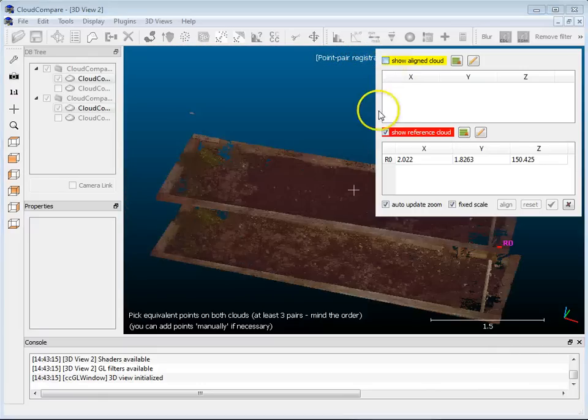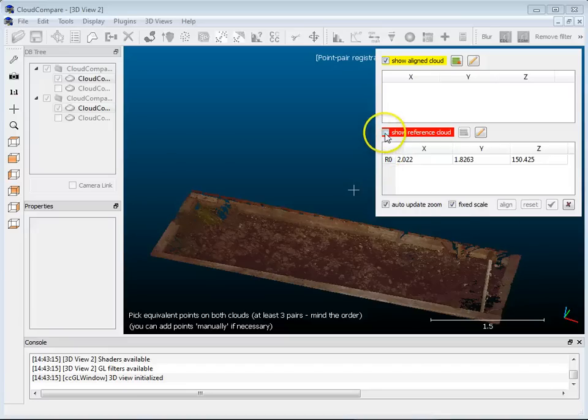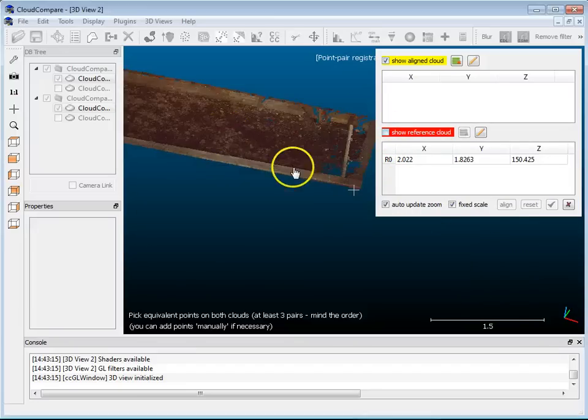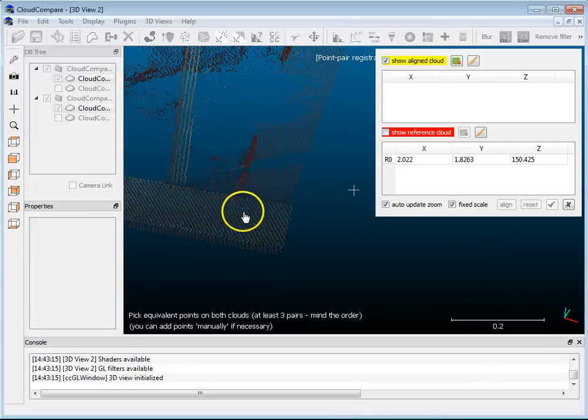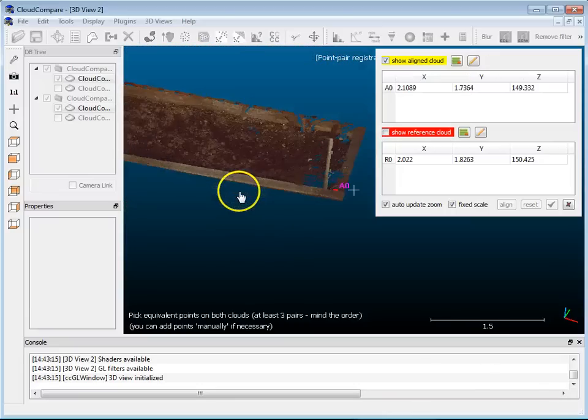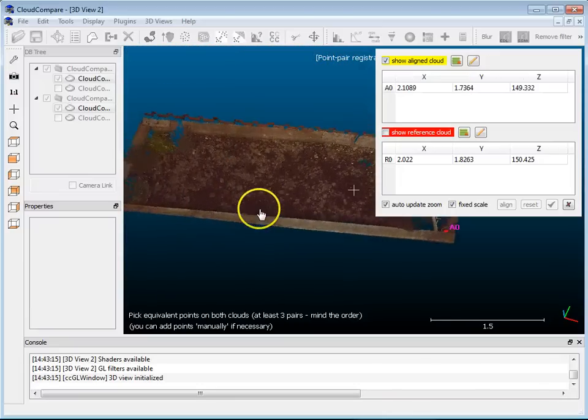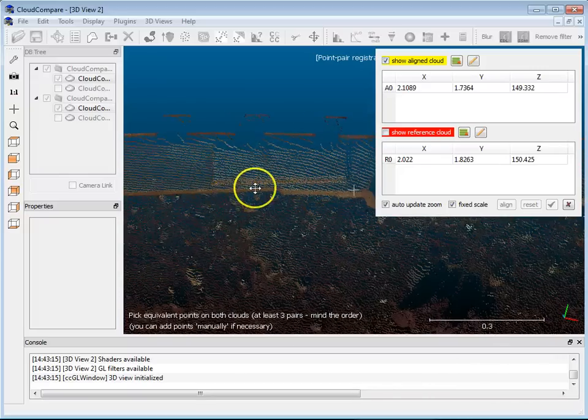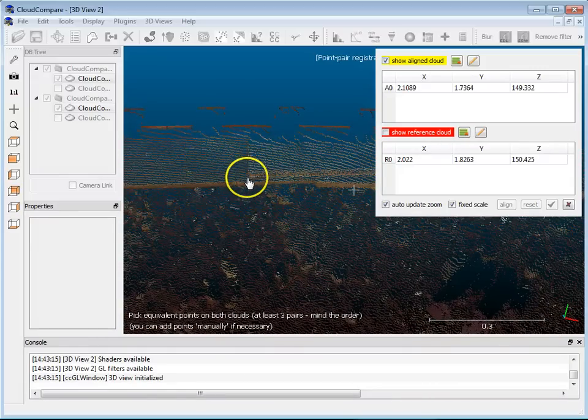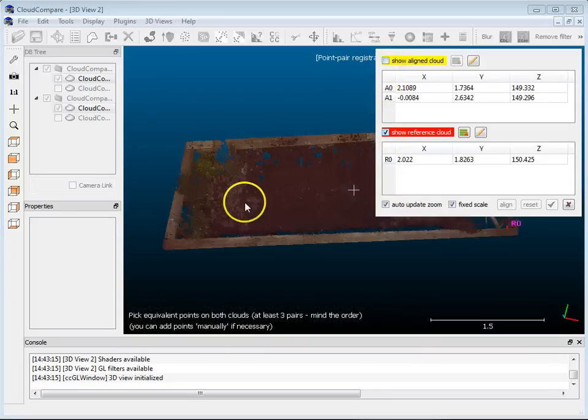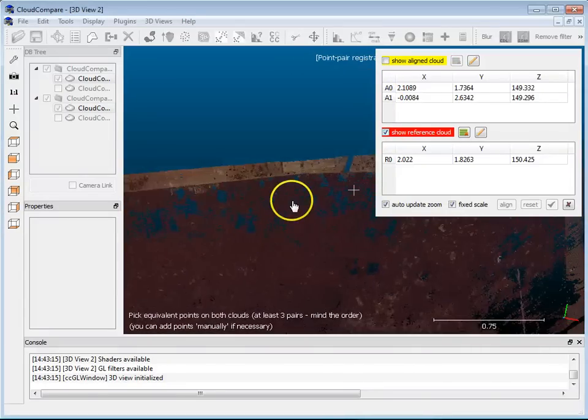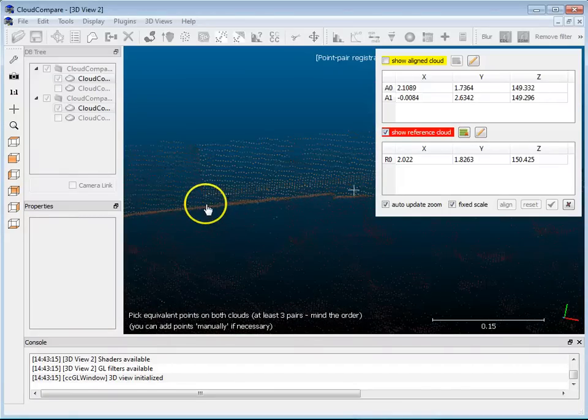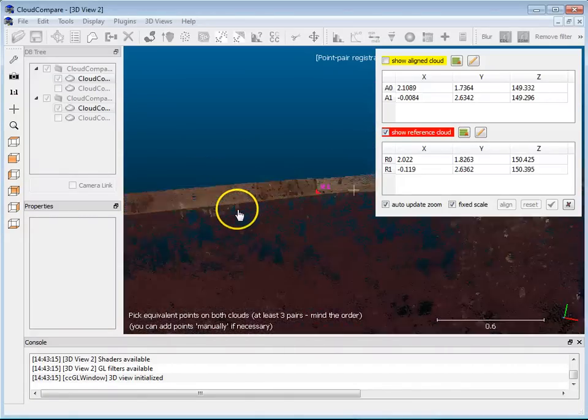And what I'll do is I'll go back, switch to the other one, and I will pick the same point. And you just have to look, it's right there. So I'm going to go here and pick the same location. And that one's right here. So now I have A0. The next point I'll pick will be, there's a little piece of wood here. So I think I'll pick the corner of this thing right here. A1. I'll do the same in the other. That was right about here.